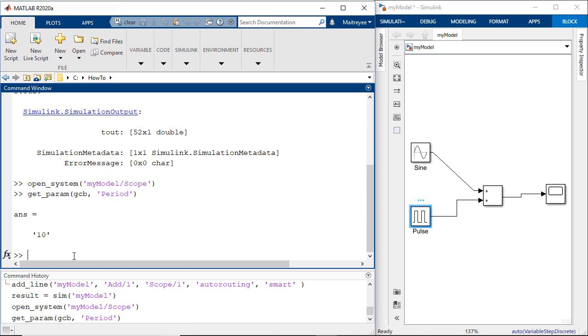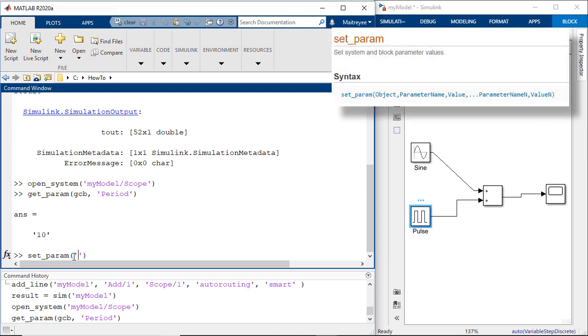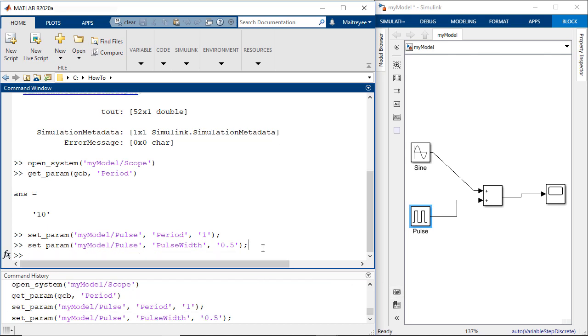Now let's say we would want to set this period parameter of the pulse generator to be 1. Similar to the get param function, we can also use the set parameter function to set this value. Similarly let's set the pulse width of the pulse generator to 0.5. The documentation page of each block is the best place to know how the parameters that can be changed are named.